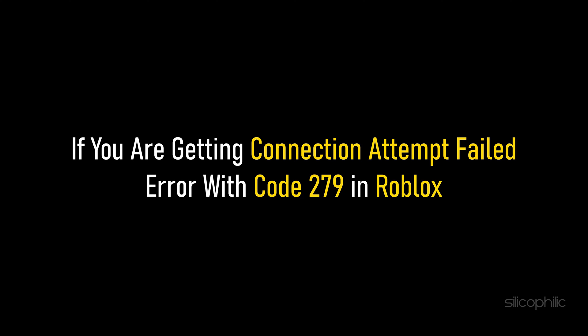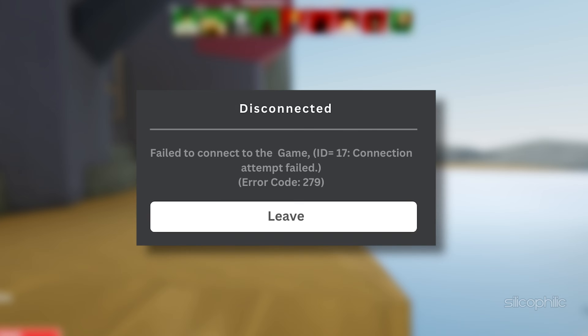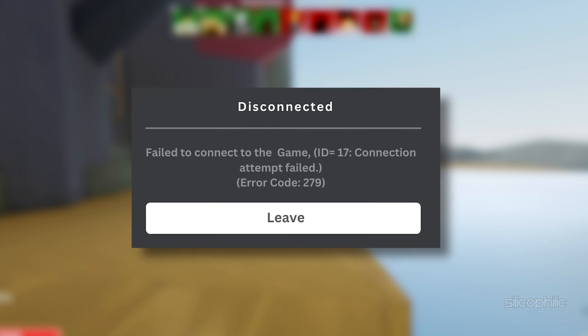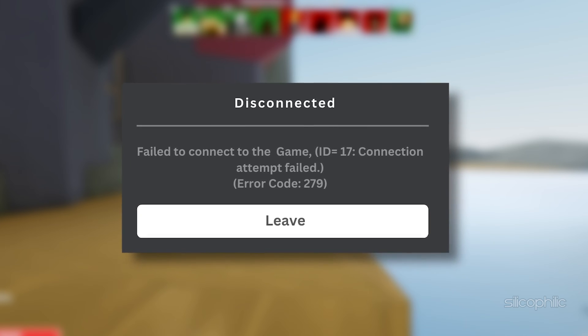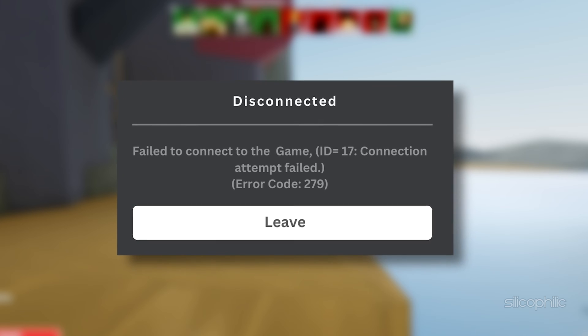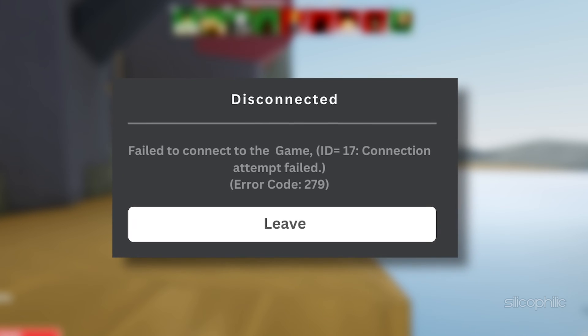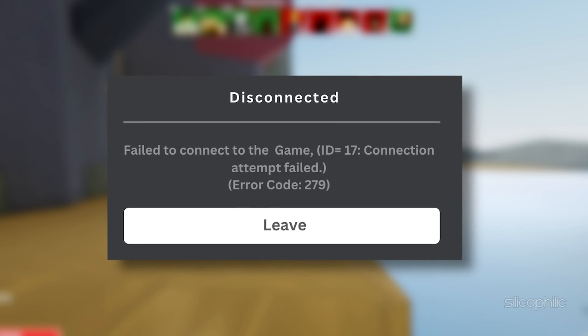If you are getting connection attained failed error with code 279 in Roblox, then we know how to fix it. Watch this video till the end to learn how to solve the problem.